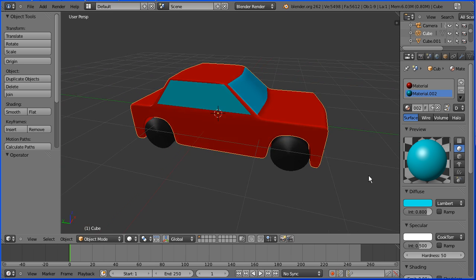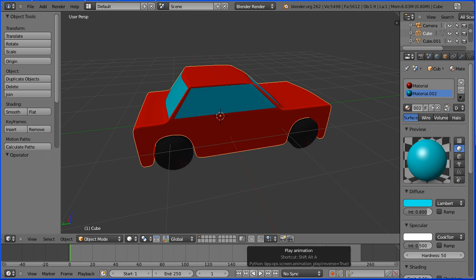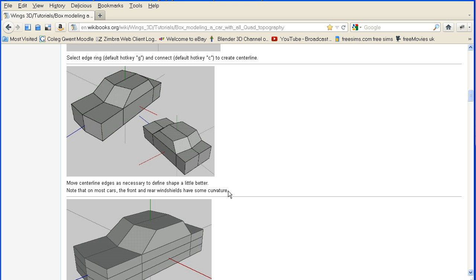In this tutorial I'll show you how to make this simple model of a car. It's roughly based on a Wings 3D tutorial.